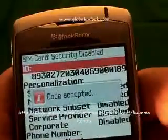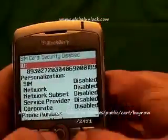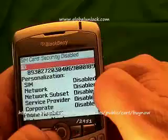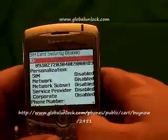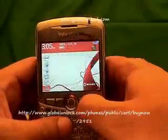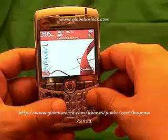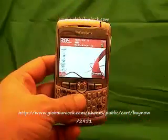Code accepted. That means your phone is unlocked, and you'll also notice that your network is now disabled. Congratulations — you've now got a brand new unlocked BlackBerry. You can put any SIM card into this phone.